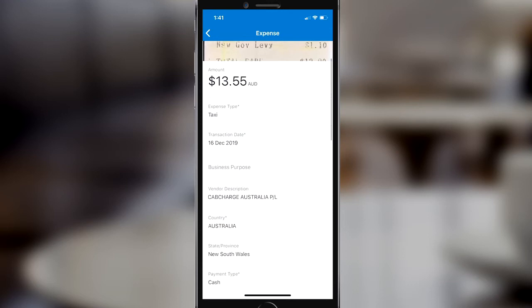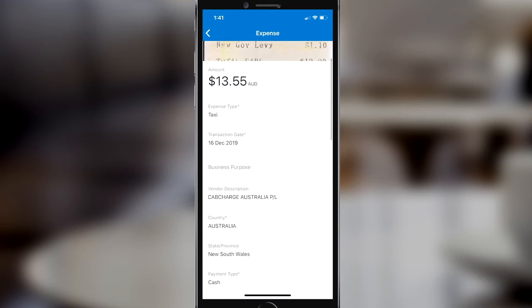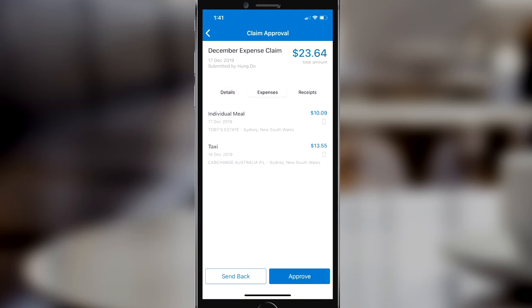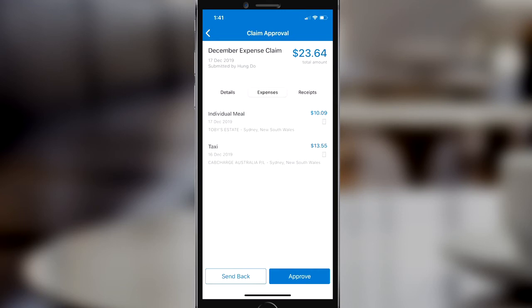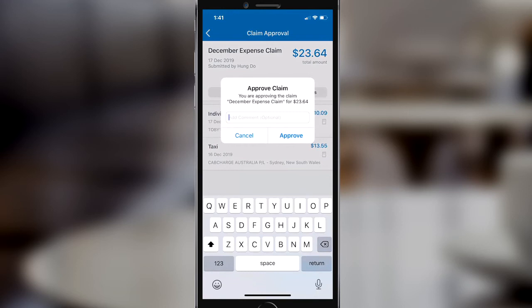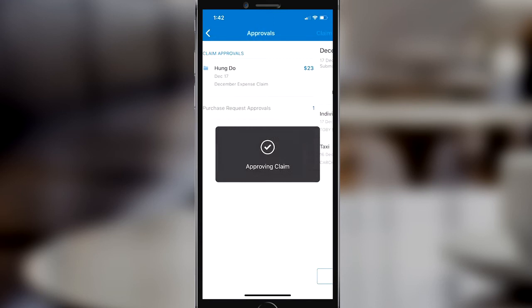I can see this is a cab charge that has been put through on somebody's expense claim for the month. I can see all the details and all the receipt images of each expense within the claim. If I don't like the look of something I could send the claim back to the employee for correction, or if I'm happy with everything I can approve and enter notes on approval. So here I'm going to say approved — that looks all good and that's all sorted.